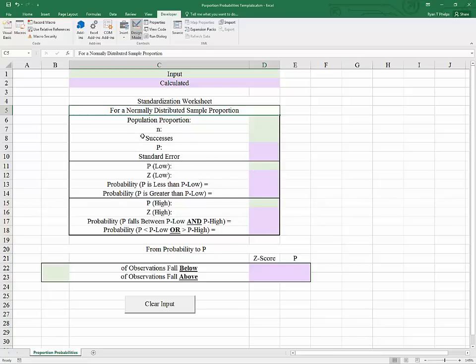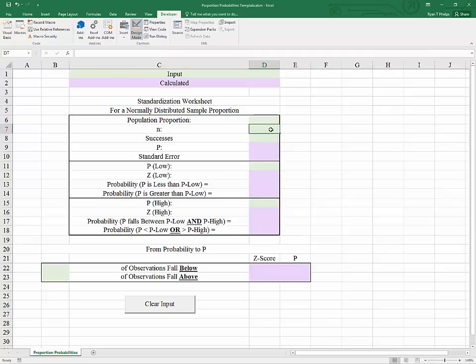That requires that the sample size times the population proportion be larger than 5. Also, 1 minus the population proportion times the sample size must be greater than 5. Our example will certainly meet those requirements.